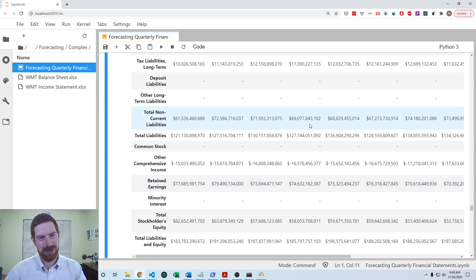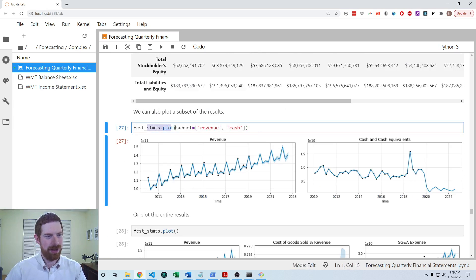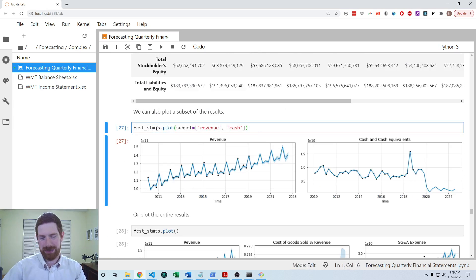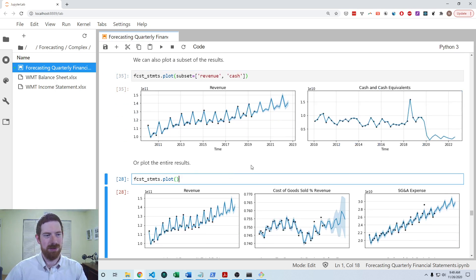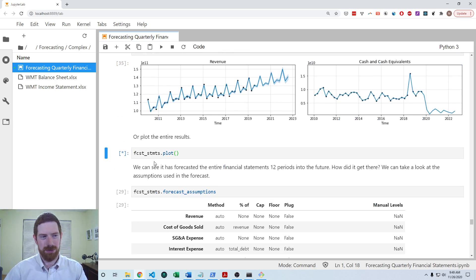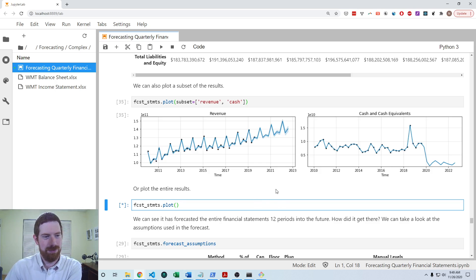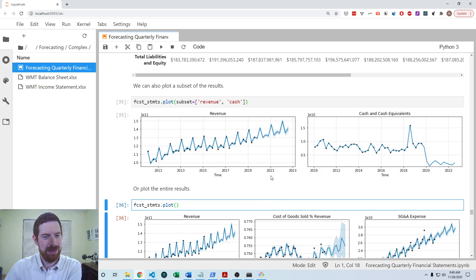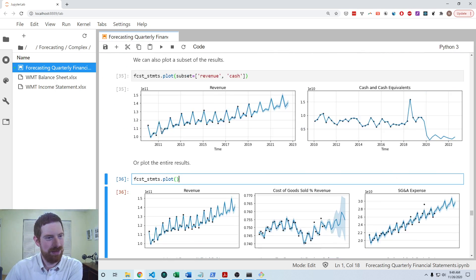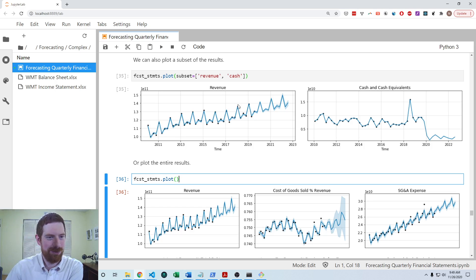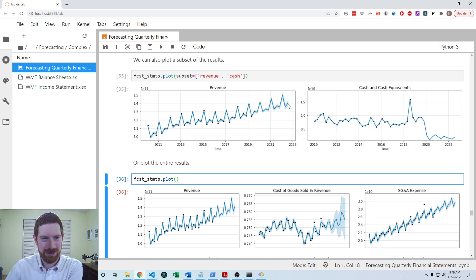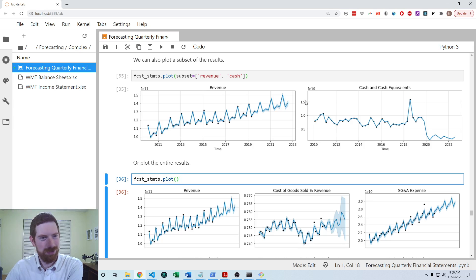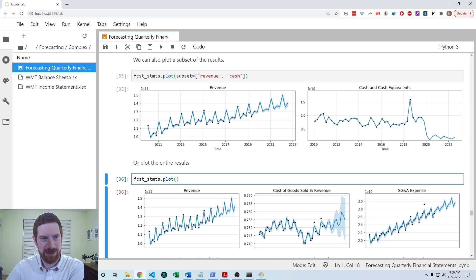So then we have this plotting functionality in finstatement, so we can do plot on the forecasted statements, and we can give it a subset to say which items we want to plot, or we can plot the entire results with just doing plot and no arguments. And so looking at some of these forecasts, you know, we can look at the revenue here, we can see the points here are the historical, the black points, and then we don't have those once we get into the future. And we start to see a confidence interval on the forecast in the future. And we can see that it seems to have picked up this pattern. Well, even though we didn't tell it anything about this is seasonal data or anything, it just was able to pick up that pattern.